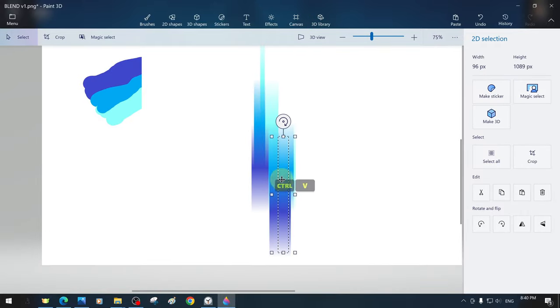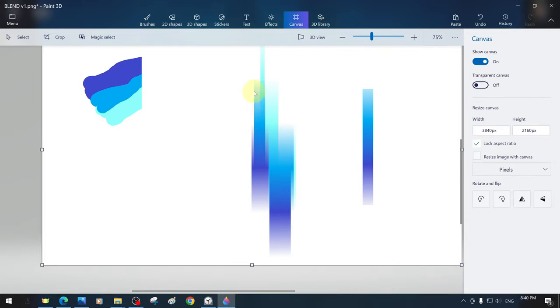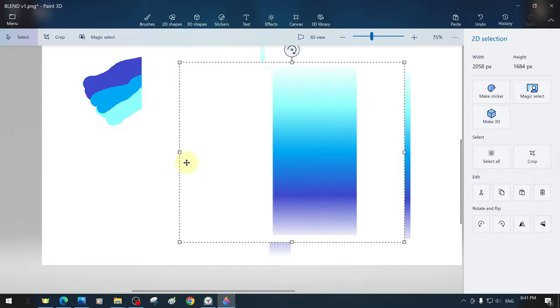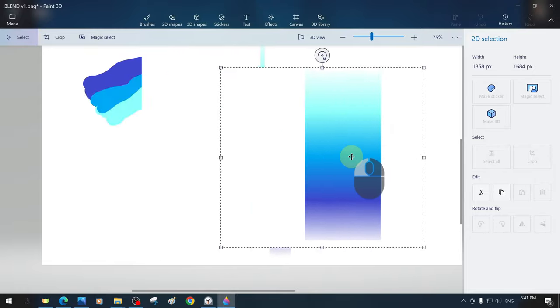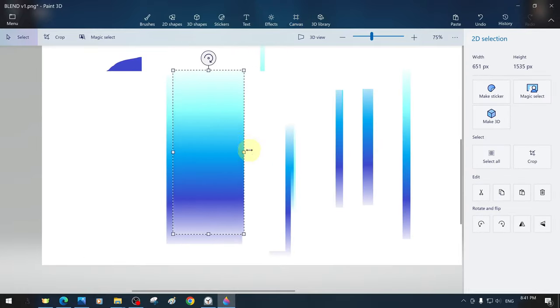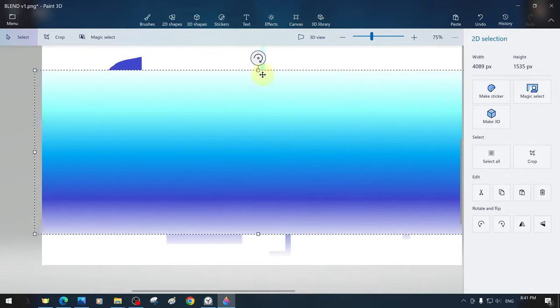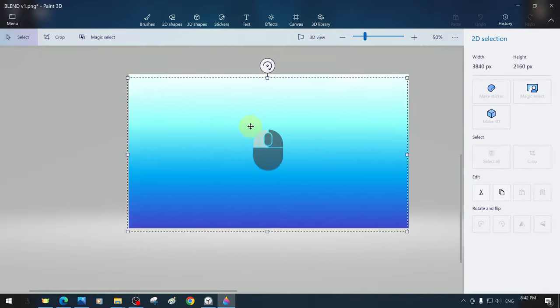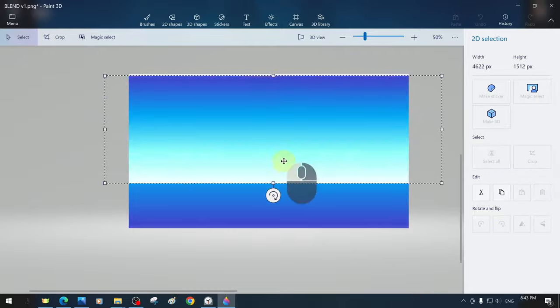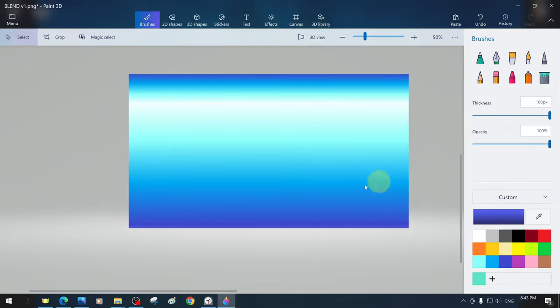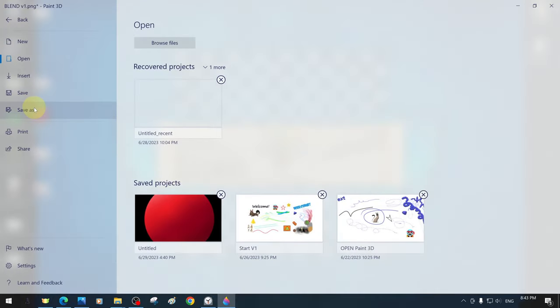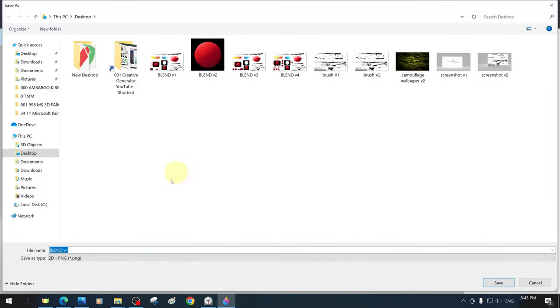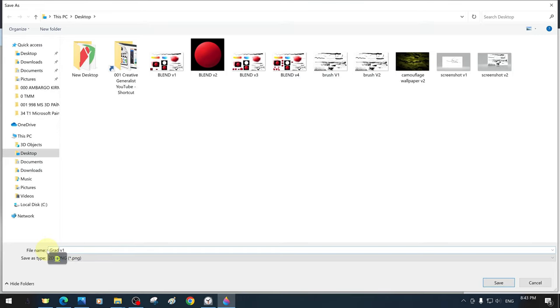We can select sections from the gradient effects we have created and expand them by duplicating and resizing their instances. We create a simple gradient design background, save it in PNG format and transfer it to the desktop.